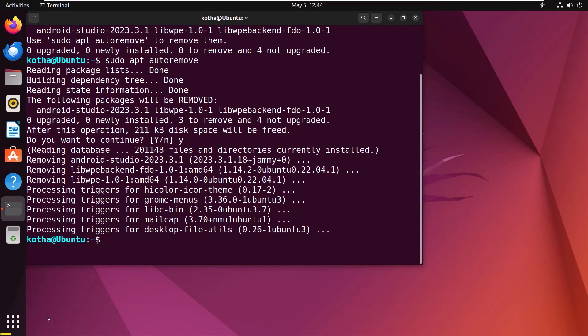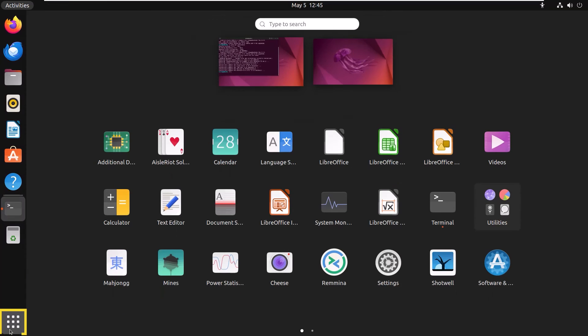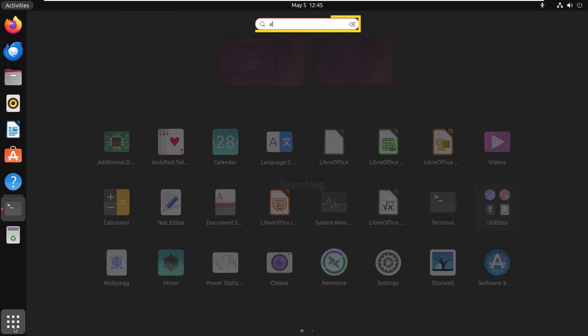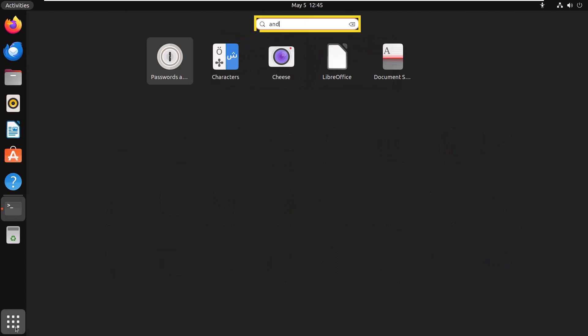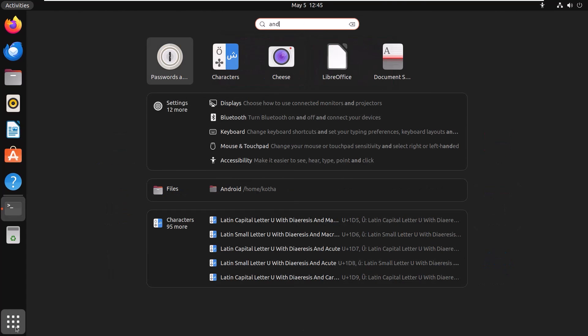To verify, click on the show applications icon and search for Android Studio. And you can see Android Studio is successfully uninstalled from Ubuntu.